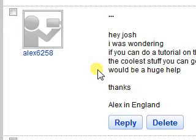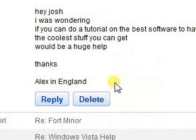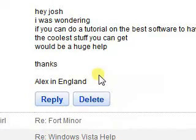Alex6258 asked if I could do a tutorial on the best software to have on your PC. So I'm just going to do a quick rundown of a lot of freeware software that I like to use.